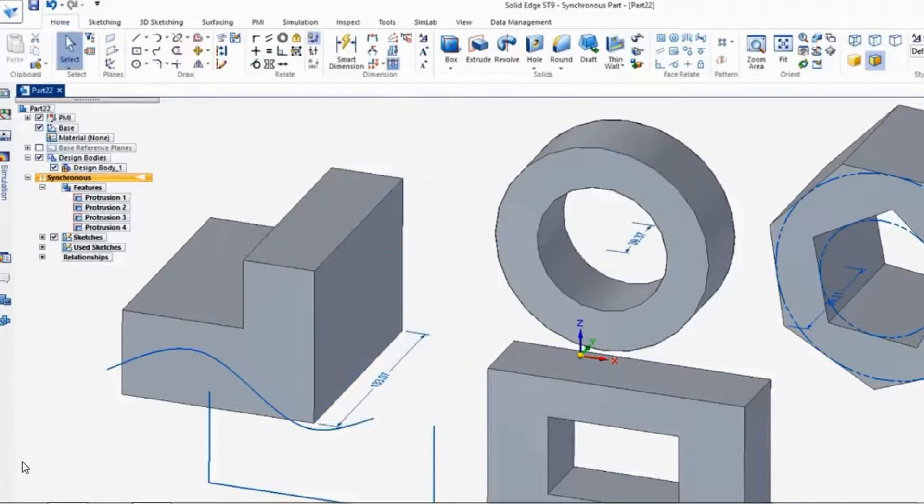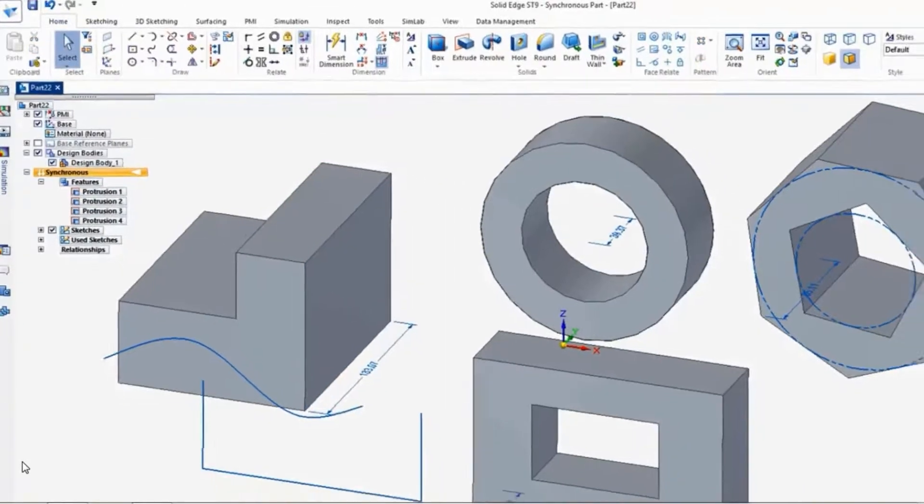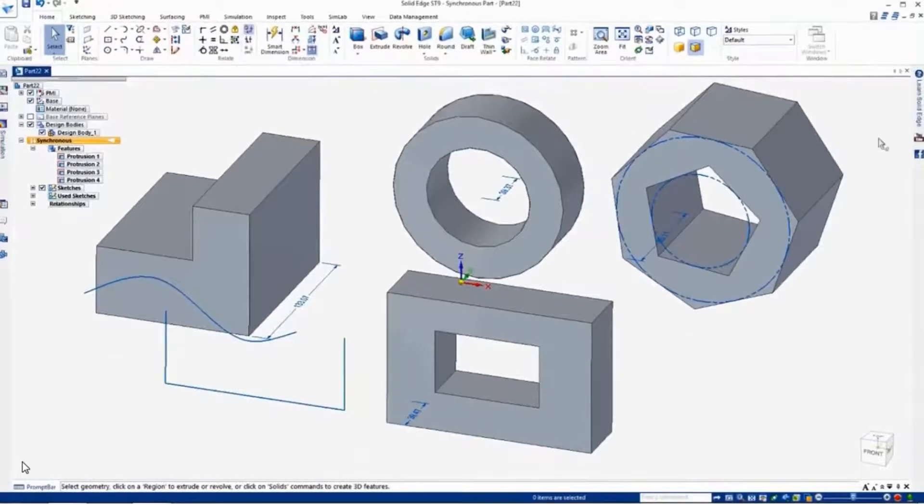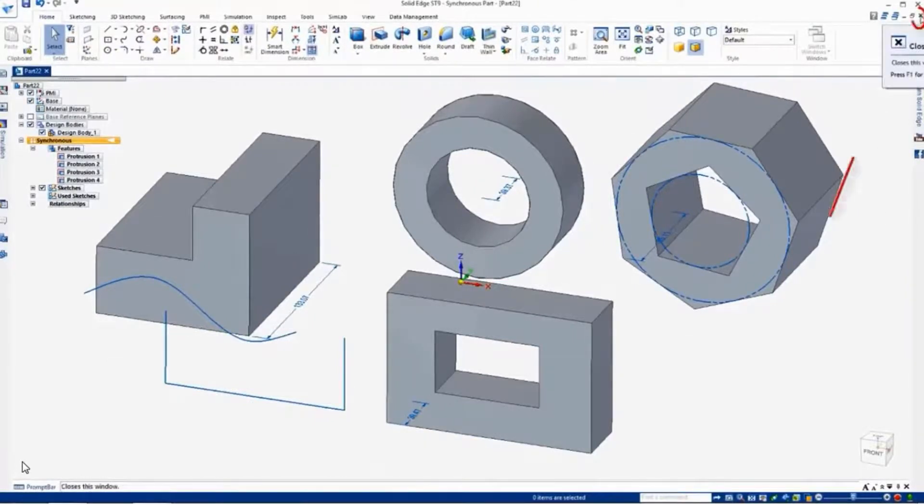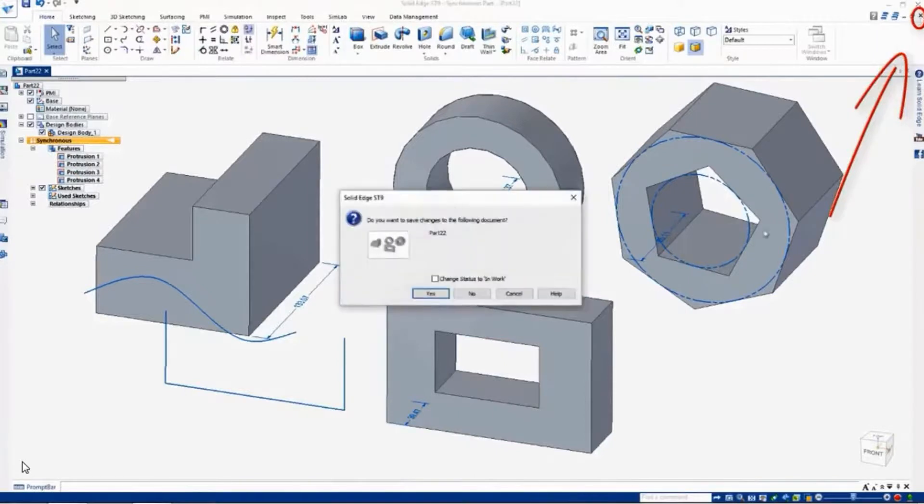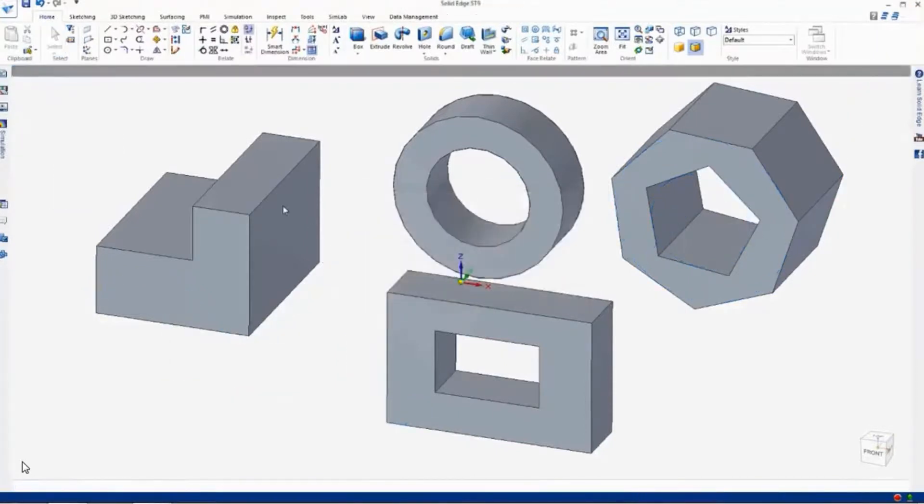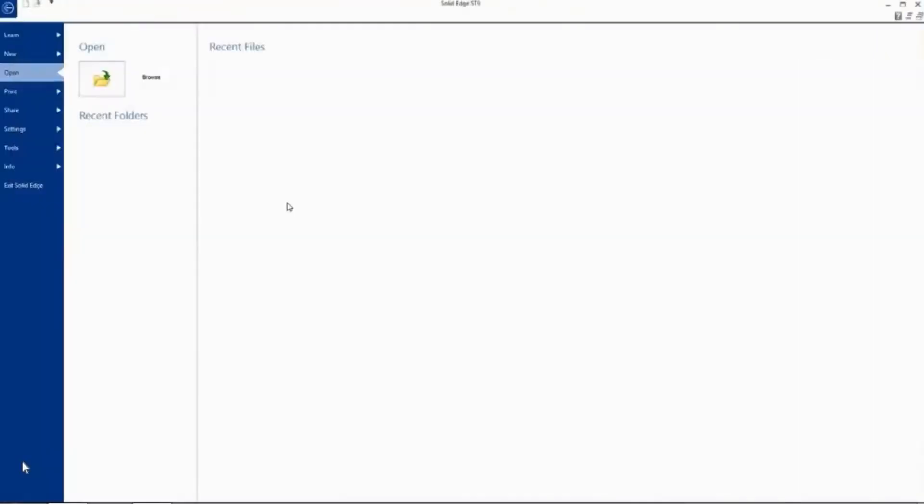So let's go ahead and close out of this example and take a look at how we can create more precise shapes. So we go up to the little X button here in the top right hand corner and close out of that. No save. And we'll open up a new part file.